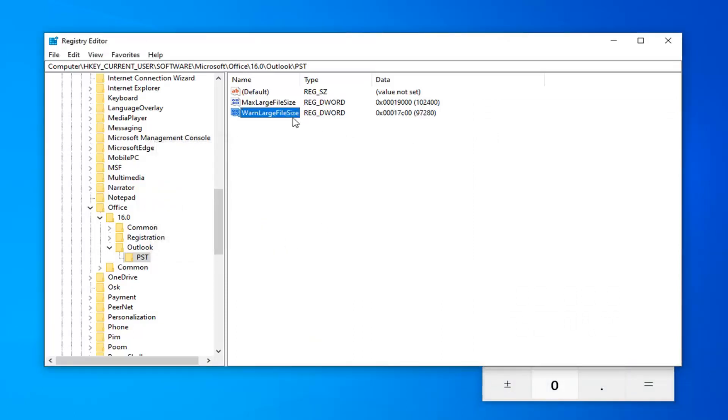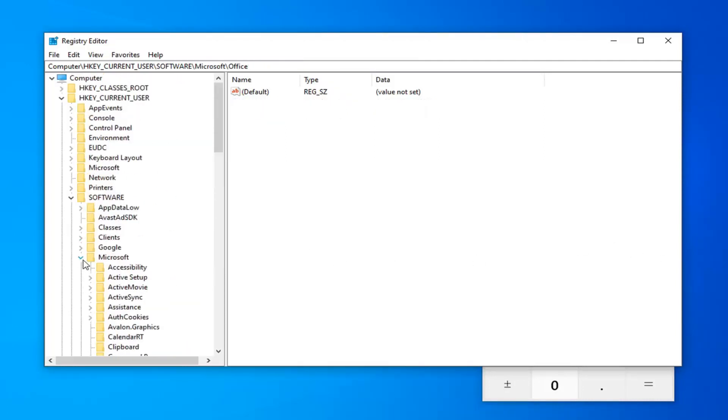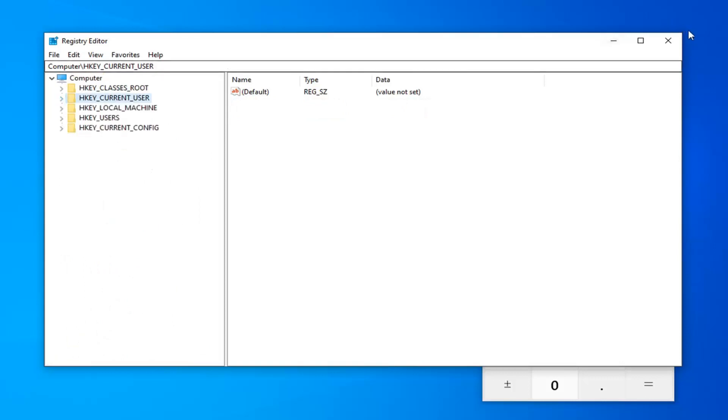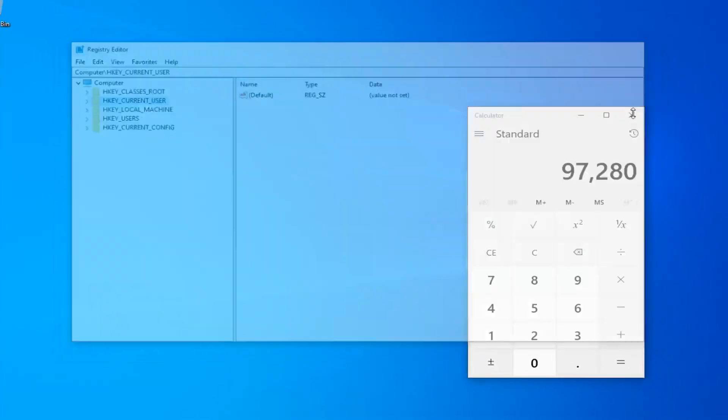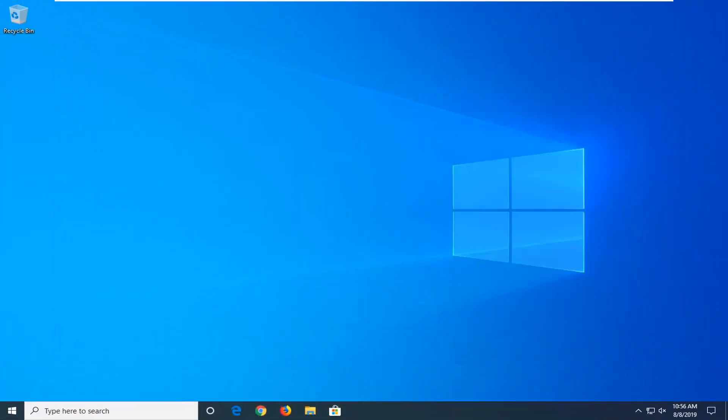If you want to set your Warn large file size to be something smaller than that, that's fine. You can do 90% if you want. It doesn't really matter too much. And, once you're done with that, you should be good to go. So, you want to close out of the registry. Restart your computer and hopefully that should be about it.